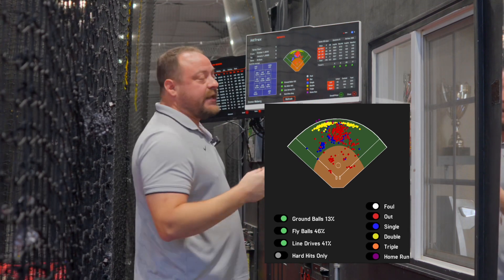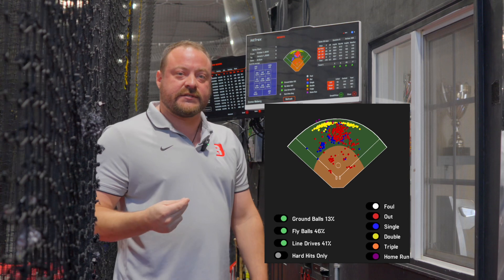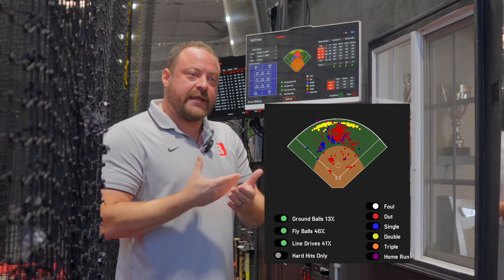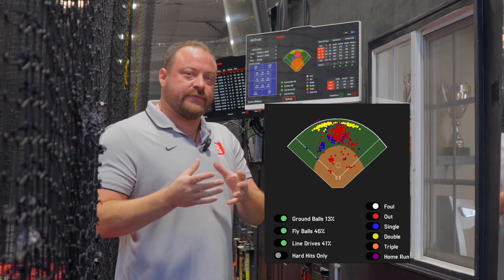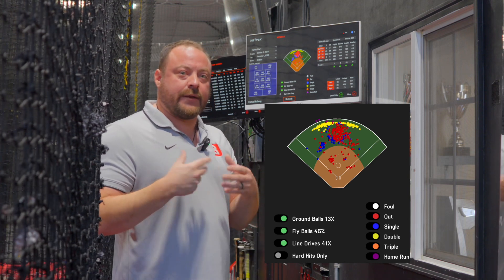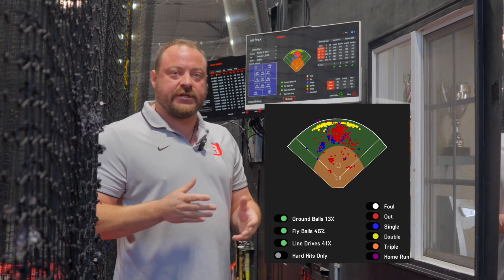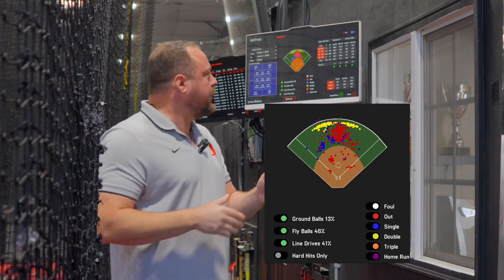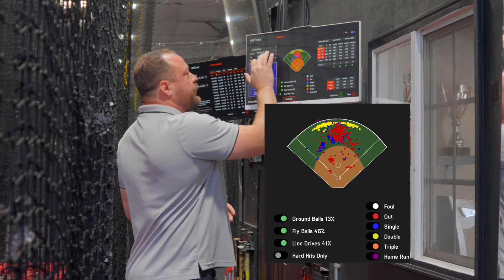So while she did have a lot of hits to center field, she didn't have as many hits relative to batted balls in play as she did when she pulled it or went opposite field. As she developed power,